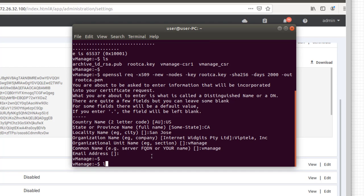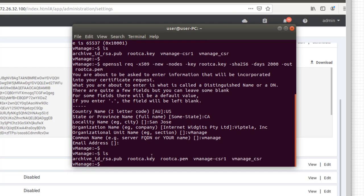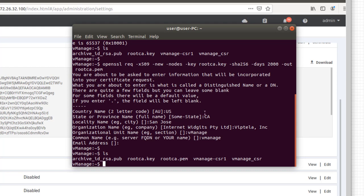Okay, and let's go ahead and check and make sure that we got what we needed. Yes, rootCA.pem, that is our root server certificate. Now we're going to need that to sign the CSR that we generated from vManage.